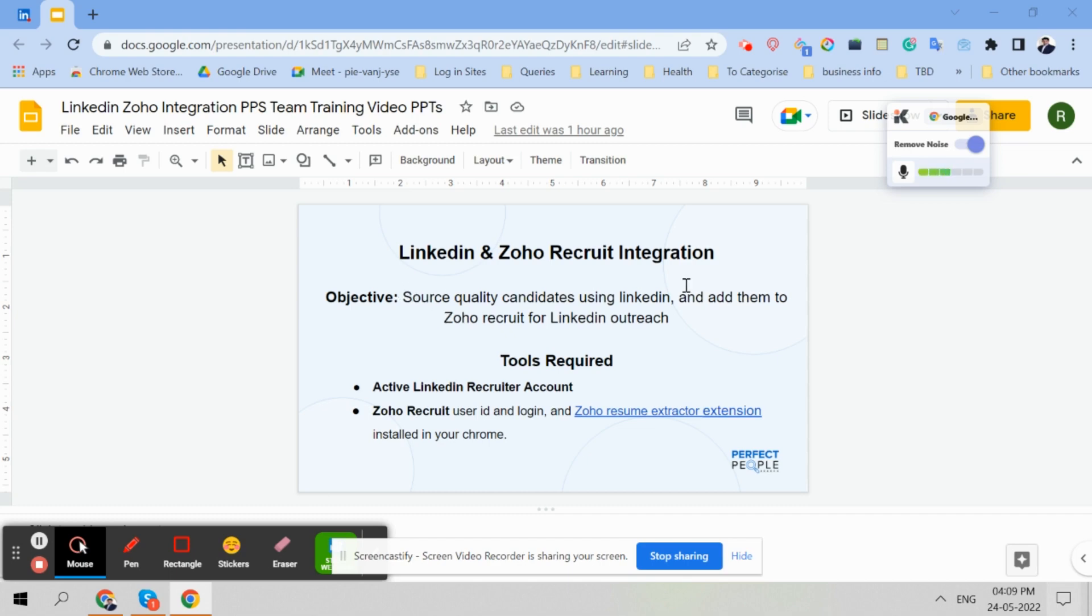Here we have written the objective. There are two tools which you require or two things you will need to have. One is an active LinkedIn Recruiter account which you will get access from your seniors or your mentor. And in your Chrome you need to have Zoho Resume Extractor Extension installed, and Zoho Recruit user login. That also you will get from your senior.